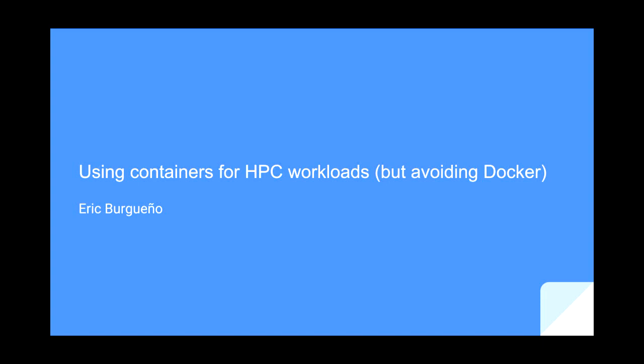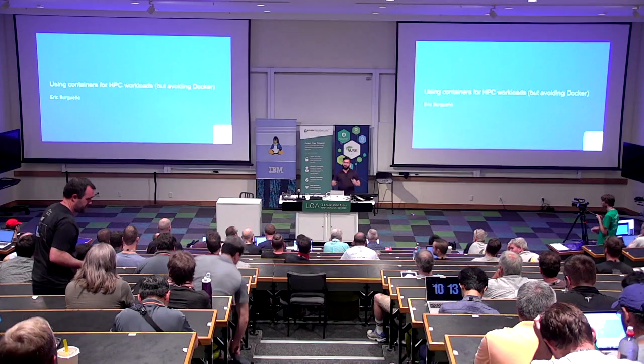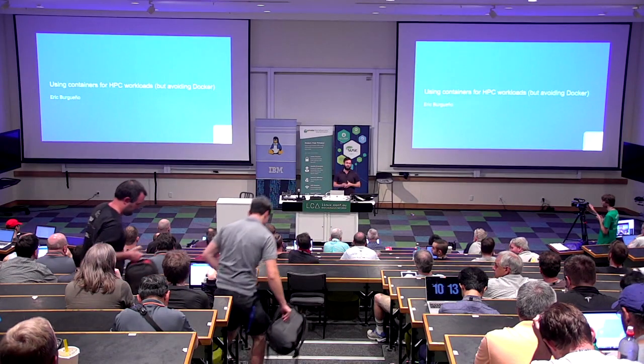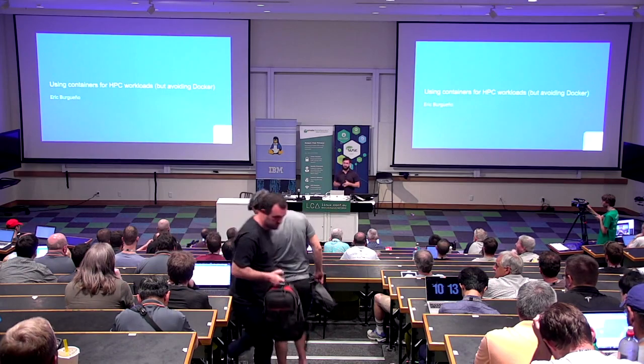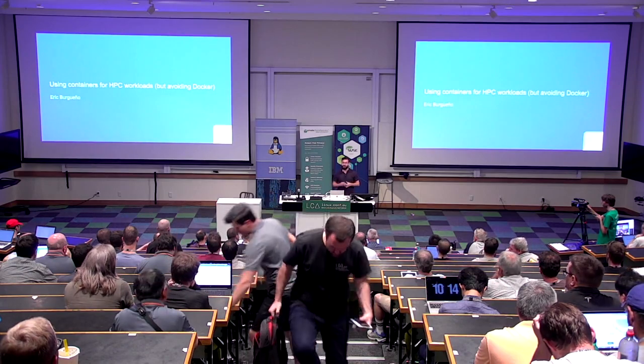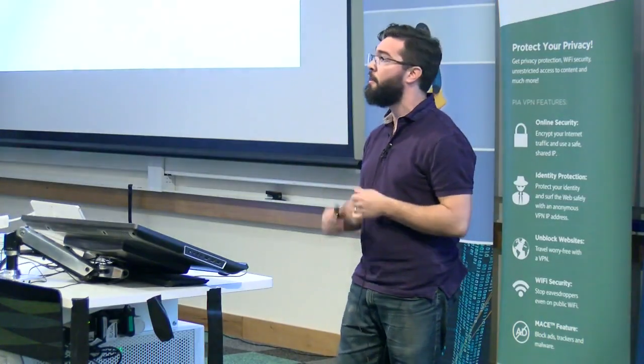Also, for this talk, I want all of you to forget that you're a sysadmin or operations or whatever you call yourself nowadays. I'm going to try and put you in the shoes of a computational scientist or a data scientist for a moment and try and see things from their perspective.